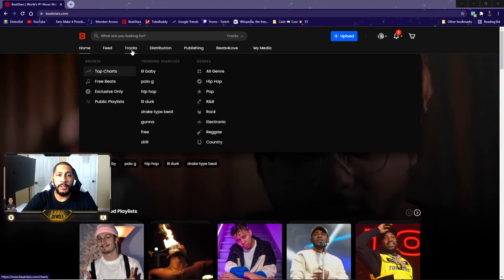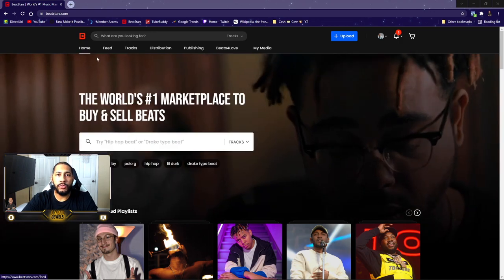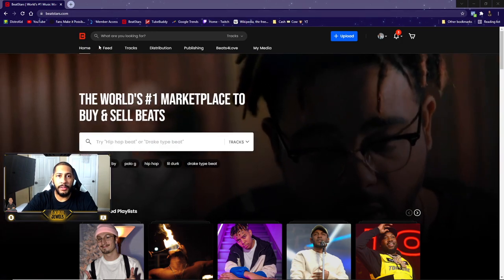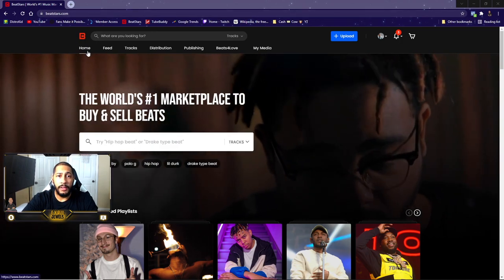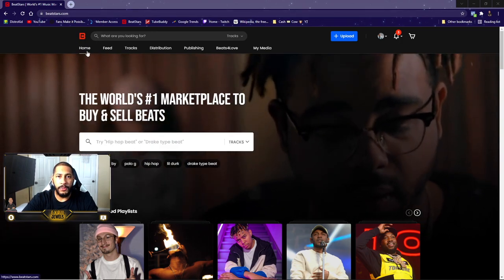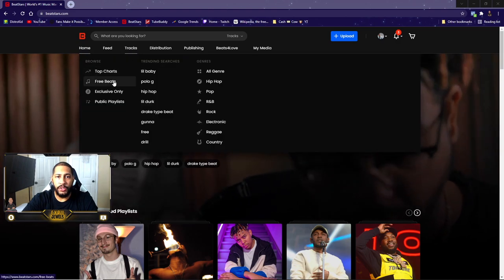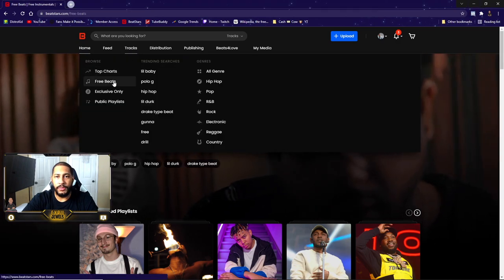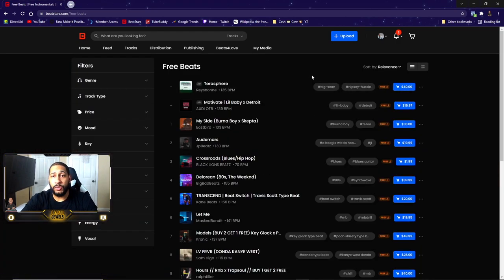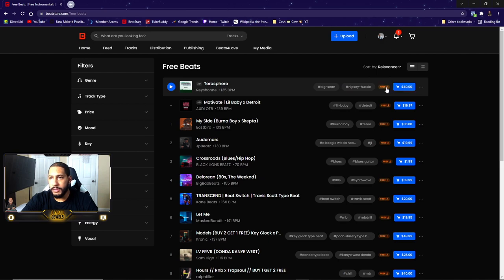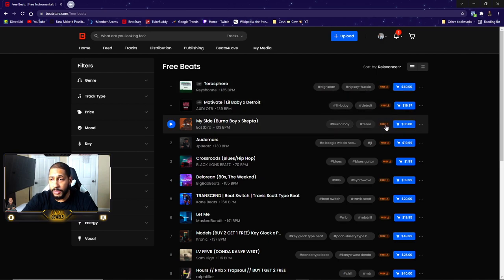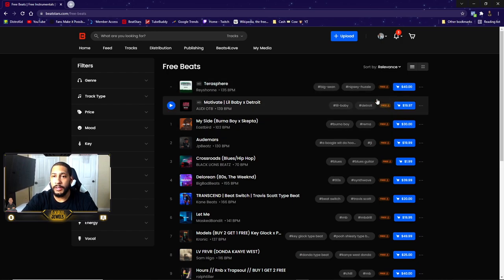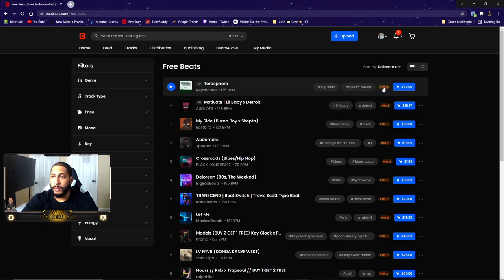You'll start off on the home page, so you want to go to Tracks and go to Free Beats. Once you go to Free Beats, you'll see all of these right here. It says Free - all of these are what you could download for free.